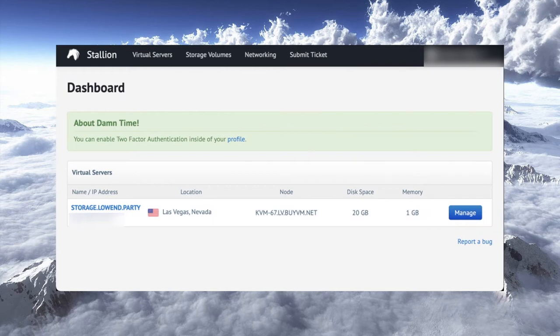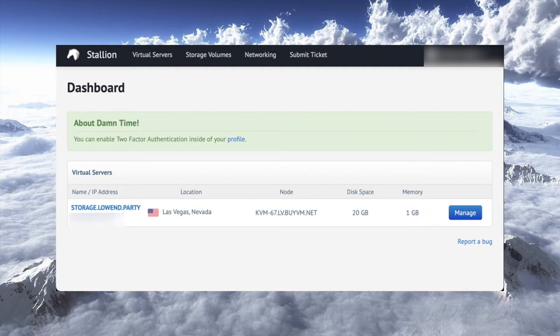What BuyVM has done is create storage volumes that you can buy in various sizes and attach to your VPS. And if you want, you can move them between VPSs. This is similar to the block storage that you would see from DigitalOcean, Vultr, Linode, and certainly the big cloud such as AWS, Azure, and Google Cloud.